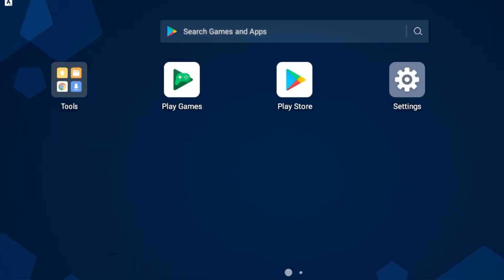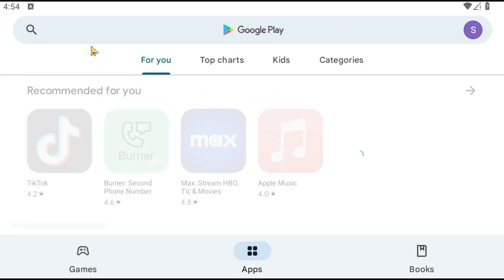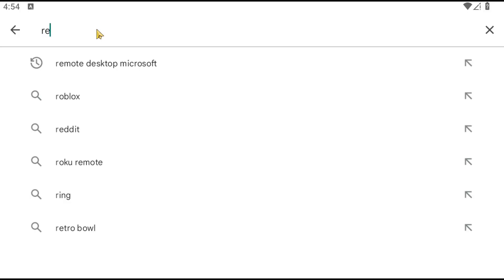On your Android device, find and tap on the Google Play Store app. To get started, we'll need to download the Microsoft Remote Desktop app from the Android Play Store.